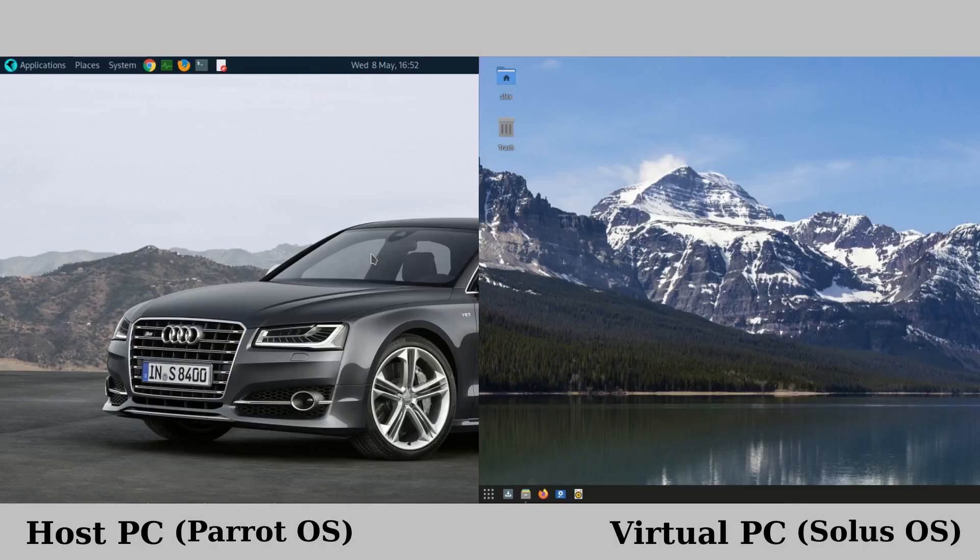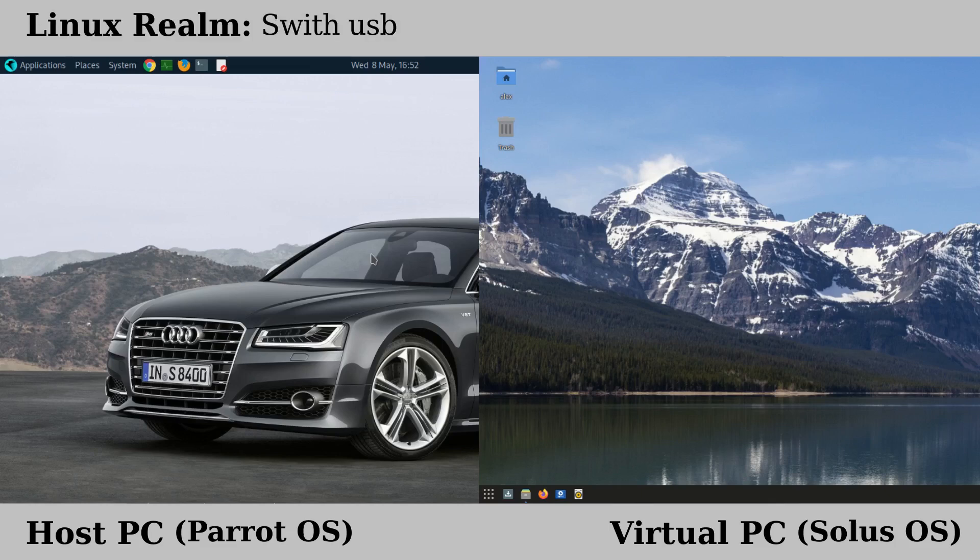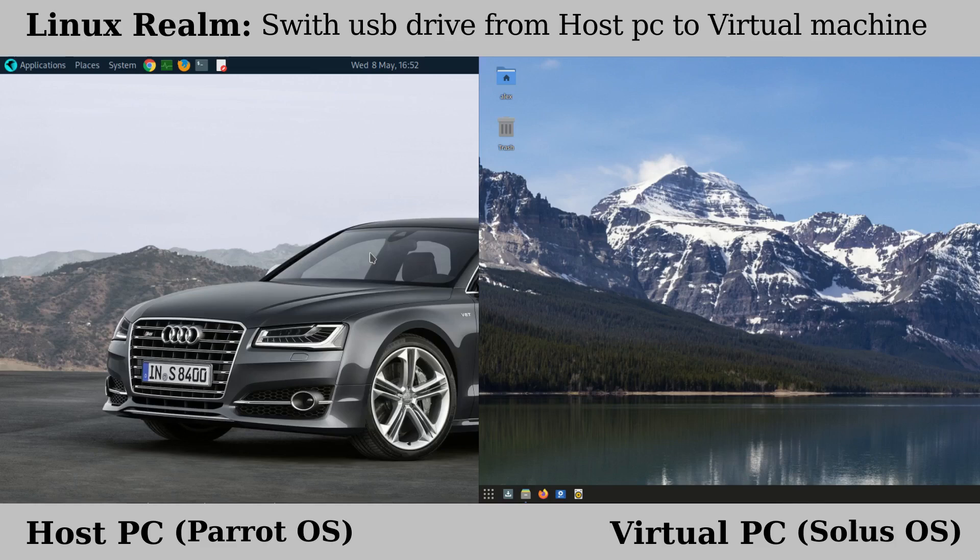Hello, Alex here. Today I'm going to show you how to switch a USB drive connected to your PC from the host PC to a virtual machine.